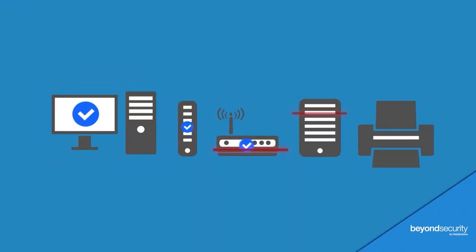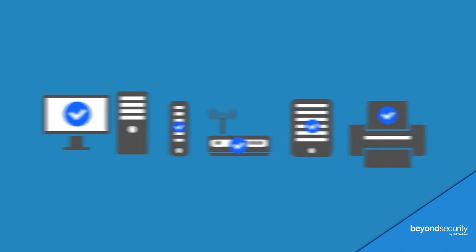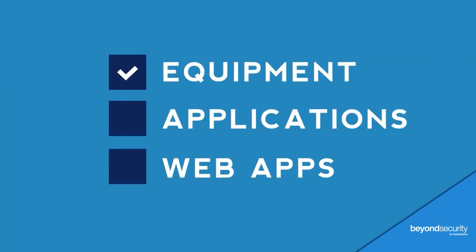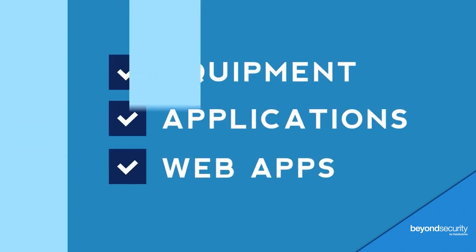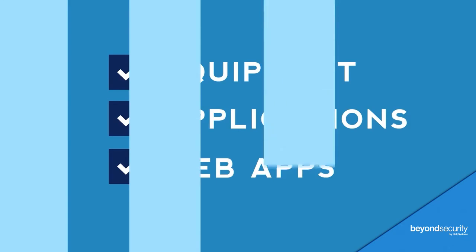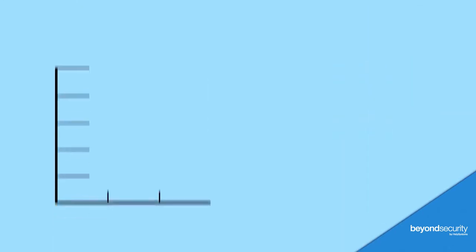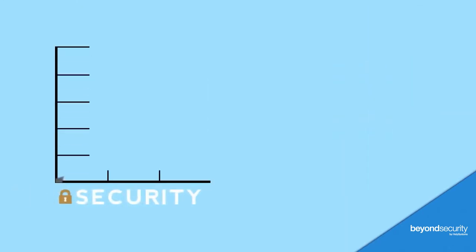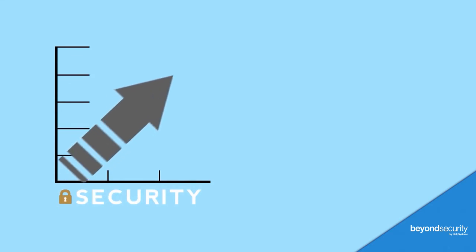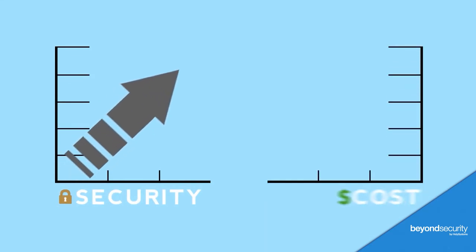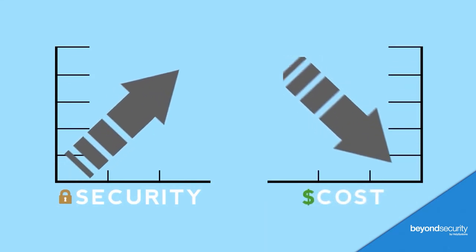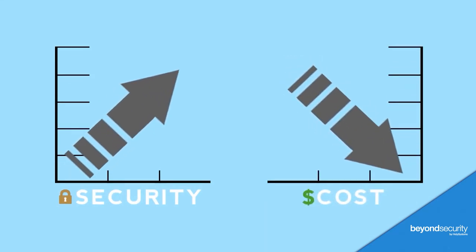BeSecure accurately tests everything on your network, including equipment, applications, and web apps, and provides you with streamlined, actionable remediation guidelines that are designed to get you the fastest possible improvement in network security with the least investment.